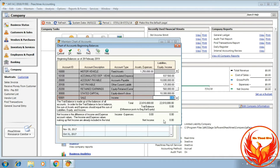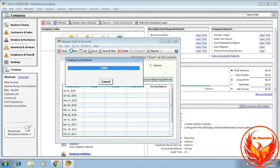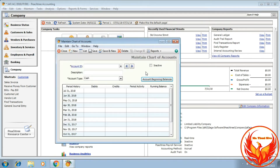After entering all the trial balance figures into the chart of accounts, we should find that the trial balance difference is zero. If the difference is not zero, the trial balance has not equalized. Now our trial balance difference shows zero, so that is correct. After that, we click OK. We have now completed entering the opening balances into the chart of accounts.